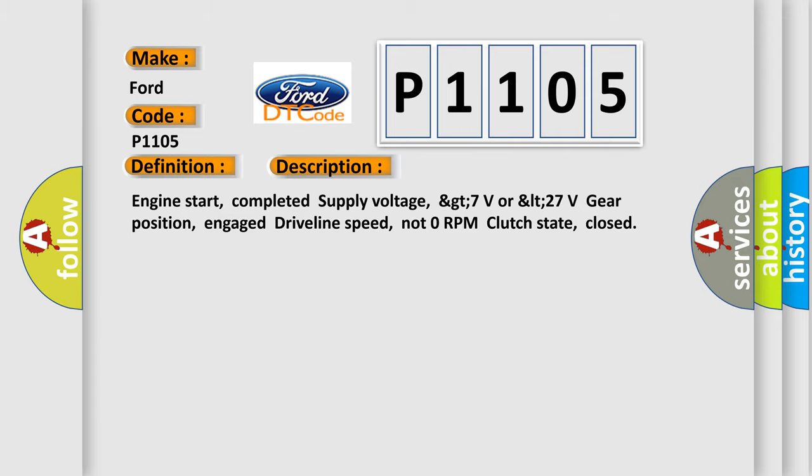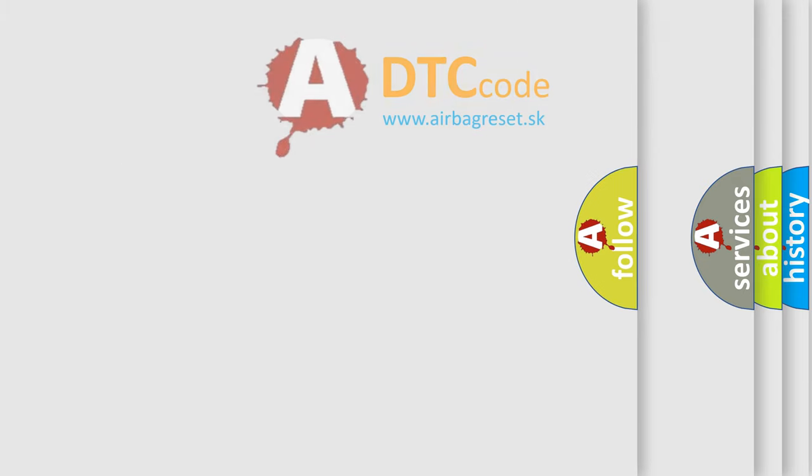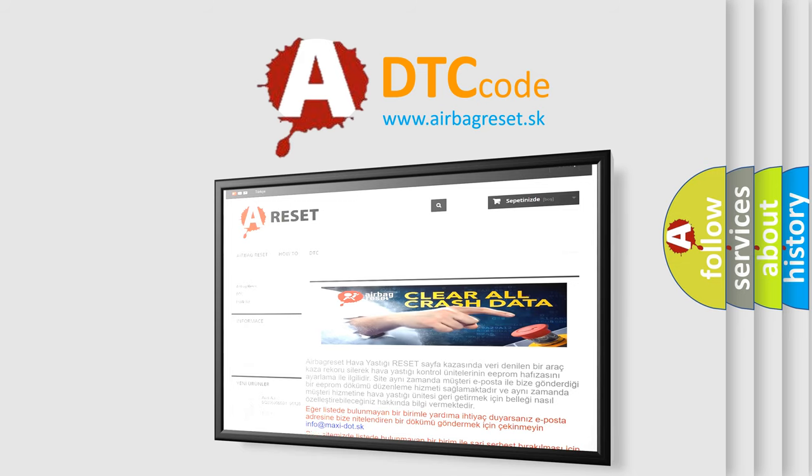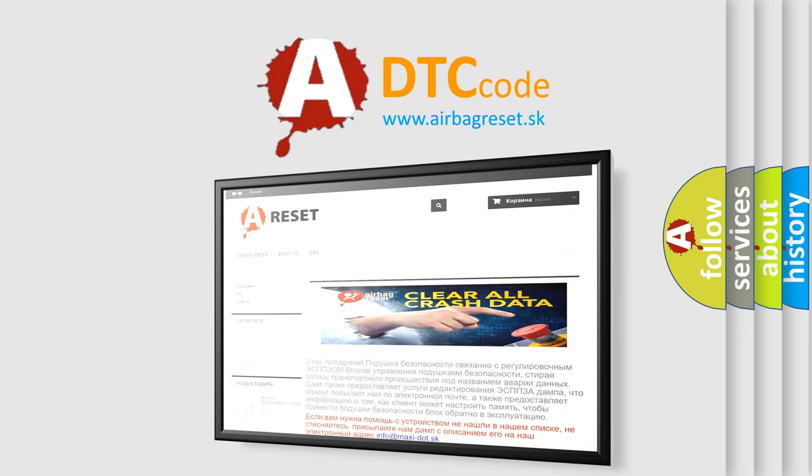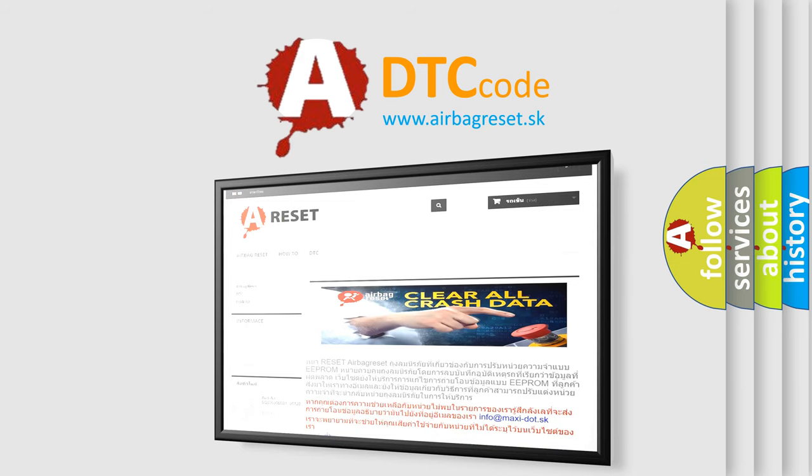The Airbag Reset website aims to provide information in 52 languages. Thank you for your attention and stay tuned for the next video.